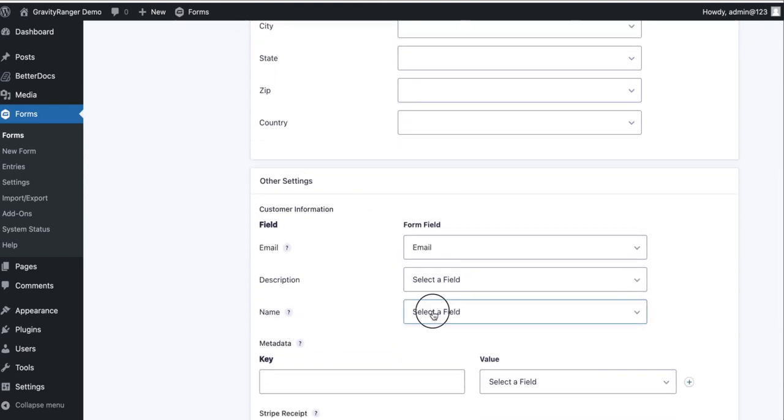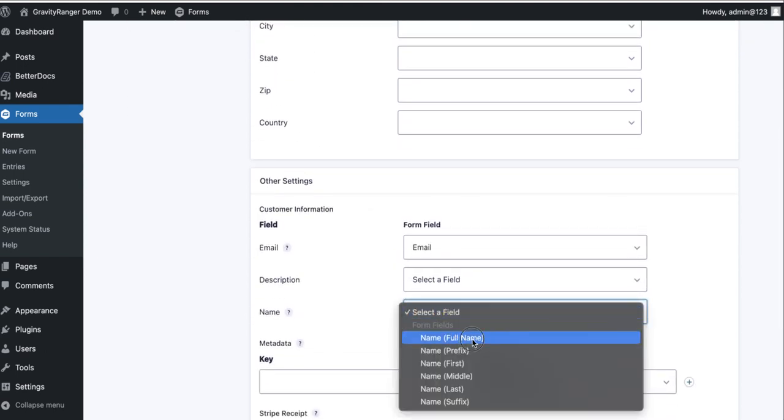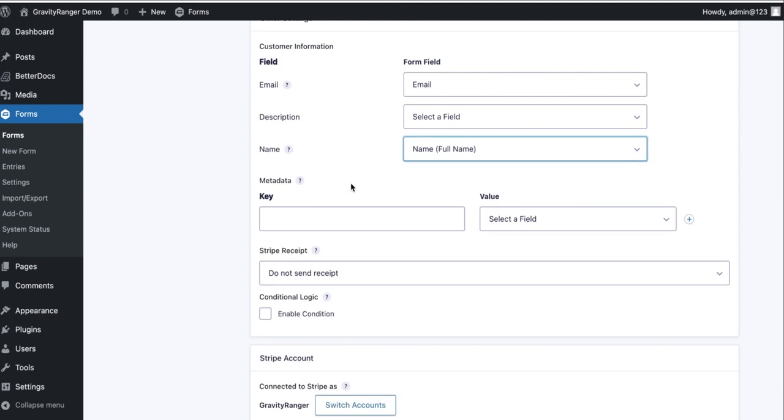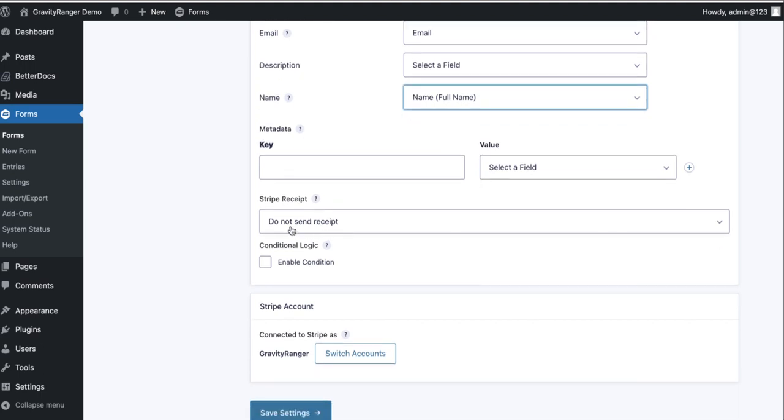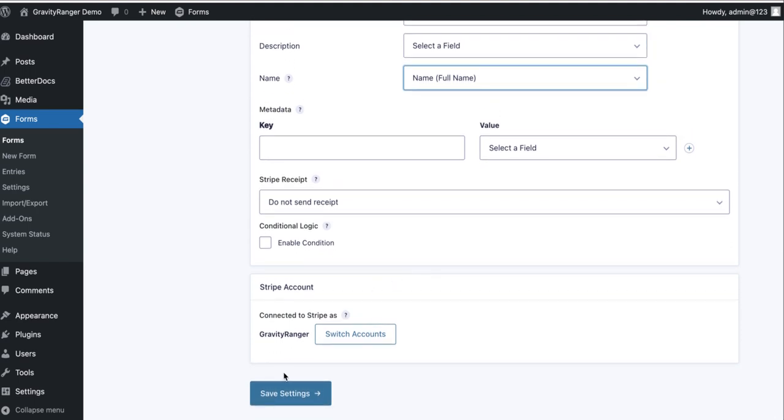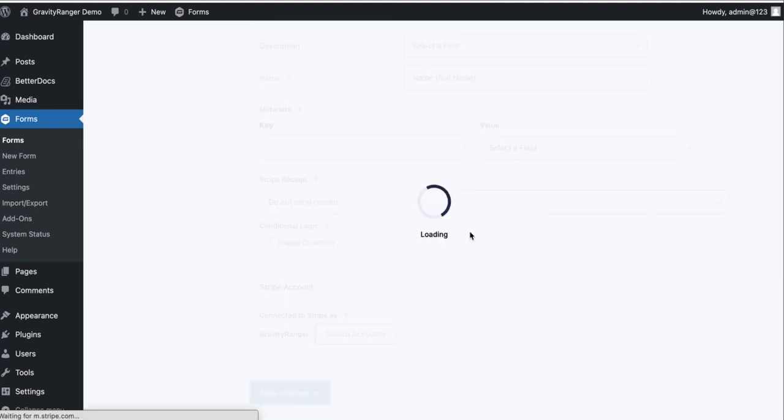I'm going to map the name field to the full name. I'm not going to do anything with metadata in this demonstration. Very simple form, so I don't have anything to map. I'm not going to enable the stripe receipt because with the stripe test account it won't send the receipt, so there's no way for me to show that to you. I'm going to go ahead and save my settings.